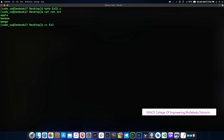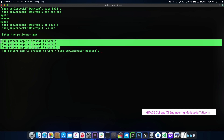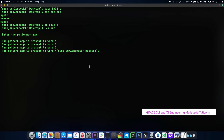It is comparing the pattern and showing where it is present. Thank you students, thank you very much.